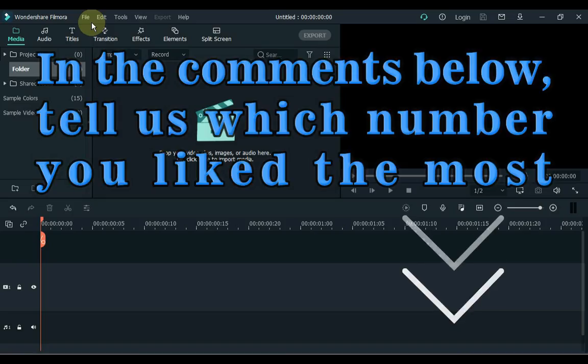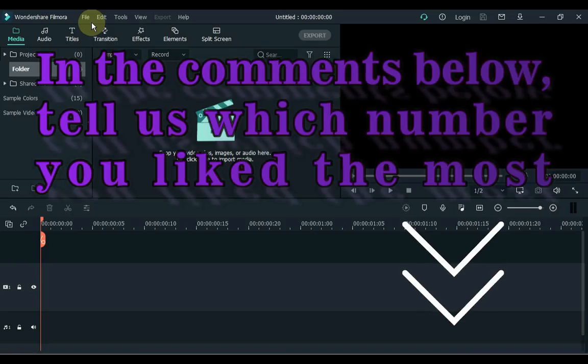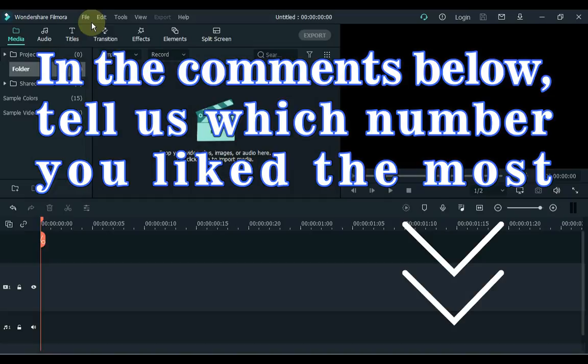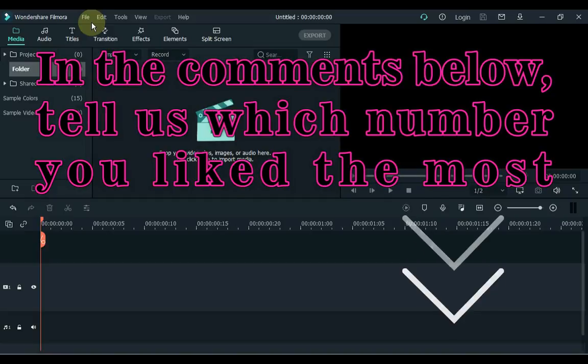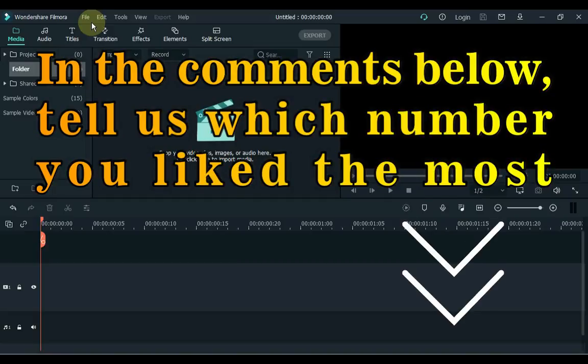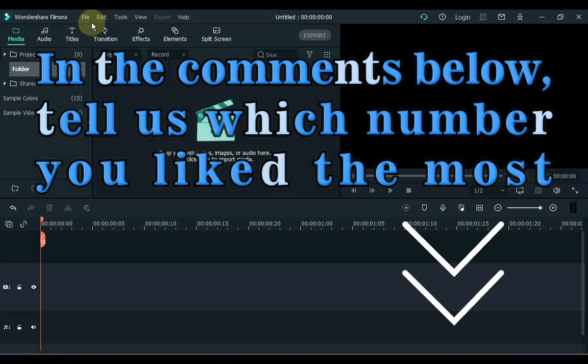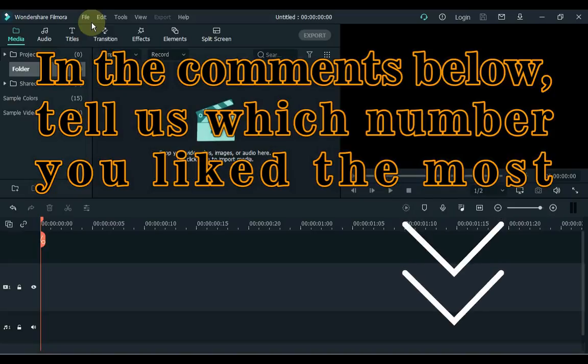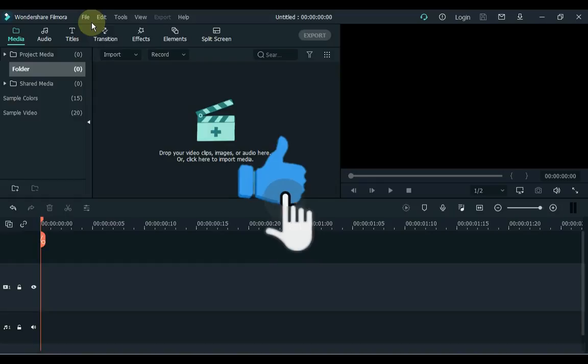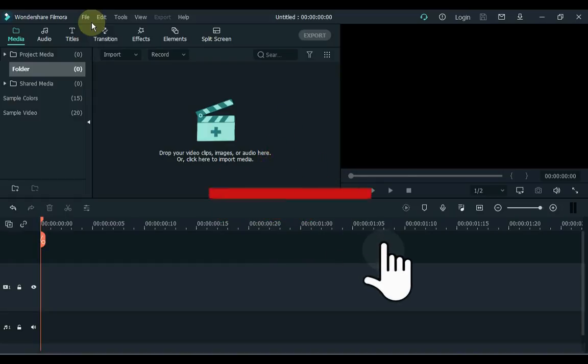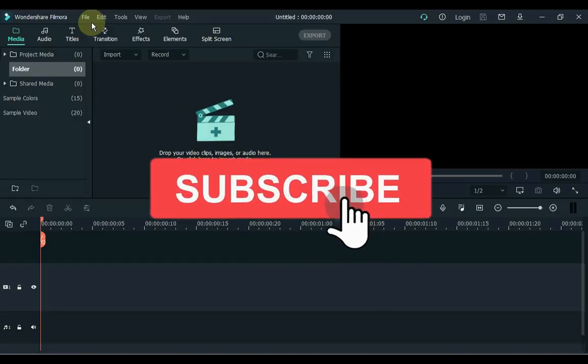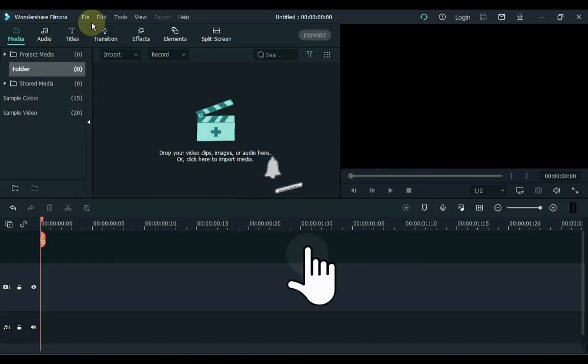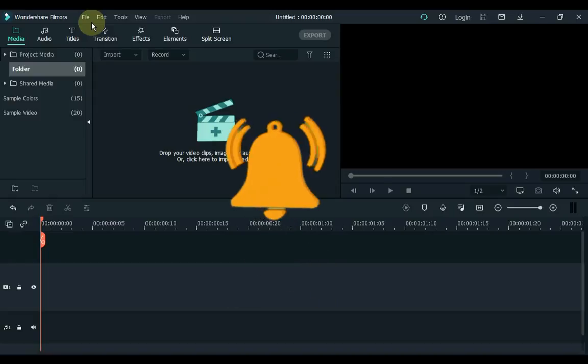Now let me know in the comments below which number you liked the most in these tips, tricks and secrets. I hope you enjoyed these 20 tips, tricks and secrets and save your precious time with these tips. I will bring more tips and tricks videos in quite unique ways in the future. If you enjoyed it, make sure you like the video. And if you are new to my channel, you can subscribe to the channel. See you again with a new video. Thank you.